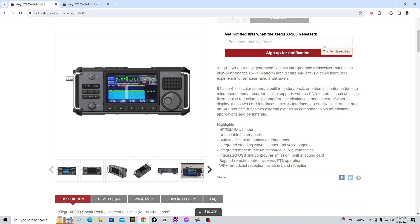Now, it says highlights: HF/50MHz all-mode, detachable battery pack, built-in efficient automatic antenna tuner, integrated standing wave scanner and voice pager, and it also has integrated modem.